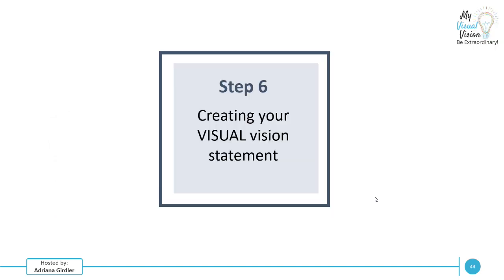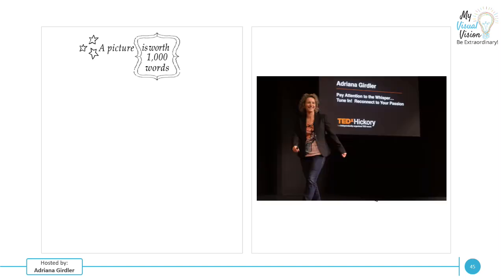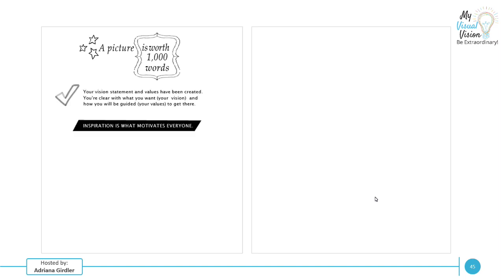Let's now go to the final step, step six. This is creating your visual vision statement. A picture is worth a thousand words. I do have a TED talk which talks about listening to your whisper. You'll see it there and I really talk about the importance of having a vision statement. But it is so critical about pictures and the reason why I even came up with this idea is because I had my written vision statement, but I was glossing over it and it was just becoming a bunch of words. And it was only until I transformed mine into pictures, did it really become even more powerful than it ever was before. Your vision statement and values have been created. You are clear with what you want. You have your vision and how you will be guided by your values to get there.